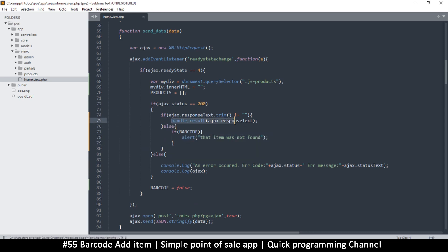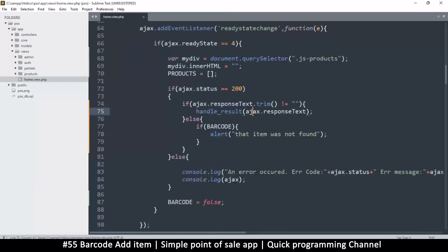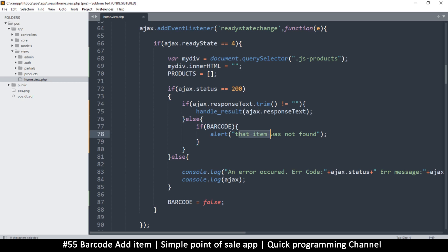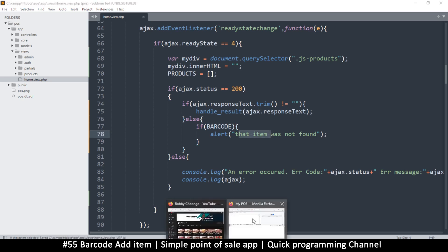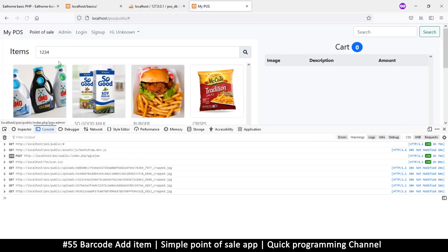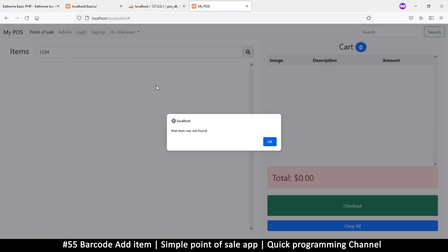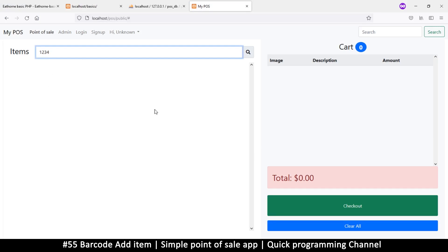So in handle result: if the response is not empty we do the normal processing, else if barcode is true we say item was not found. But also the enter key wasn't triggering a search at all — so I go up to the keydown handler and call searchItem passing the event there. Now refreshing and pressing enter correctly shows the alert 'item was not found'.